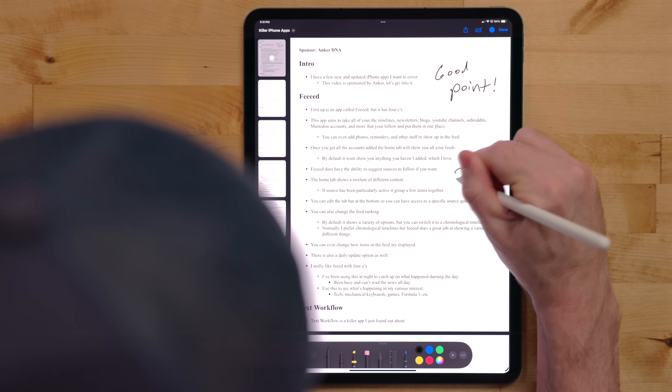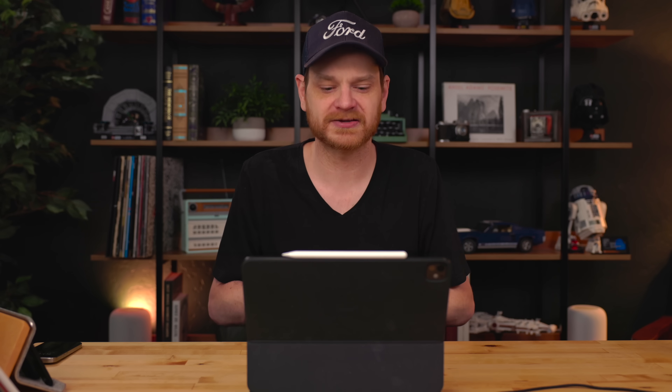You're not going to get SmartScript in apps like GoodNotes or Notability, since those apps created their own handwriting engine and will have to implement their own version. If you want to use SmartScript, look for apps that have the native Pencil Kit toolbar, like Notes does.